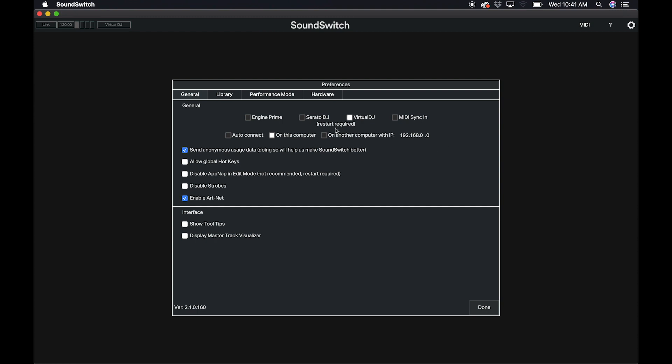You can choose to connect to Virtual DJ on another computer by entering the IP address of the computer running Virtual DJ. Or you can connect to Virtual DJ running on this computer. Or you can select Auto-Connect, which will auto-connect to the first instance of Virtual DJ that SoundSwitch finds running on the network.